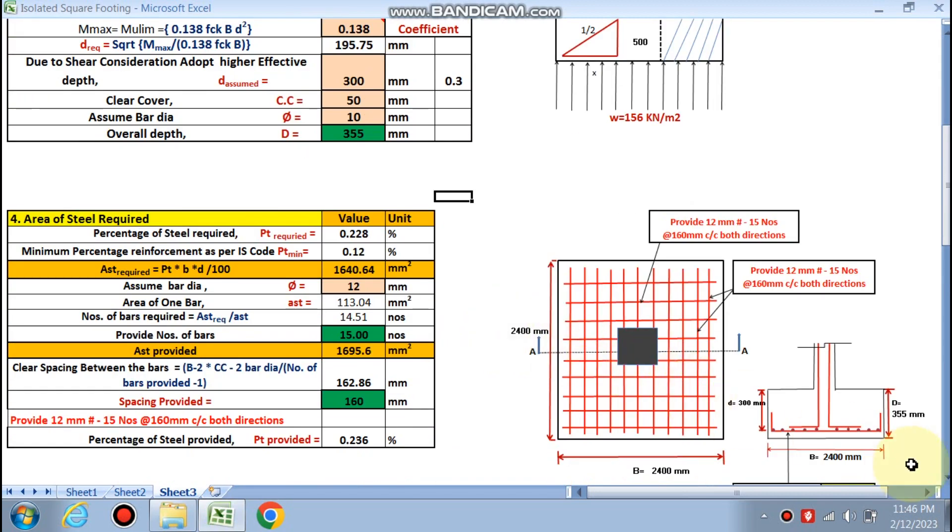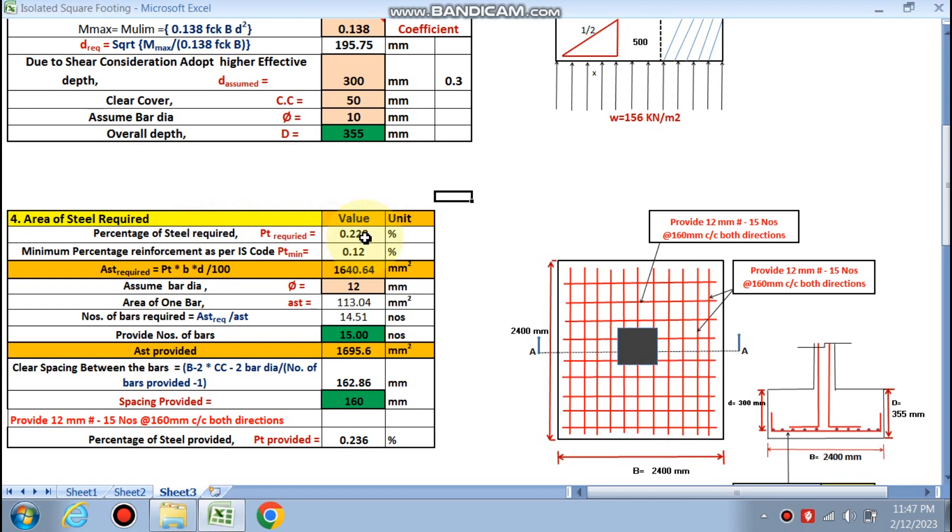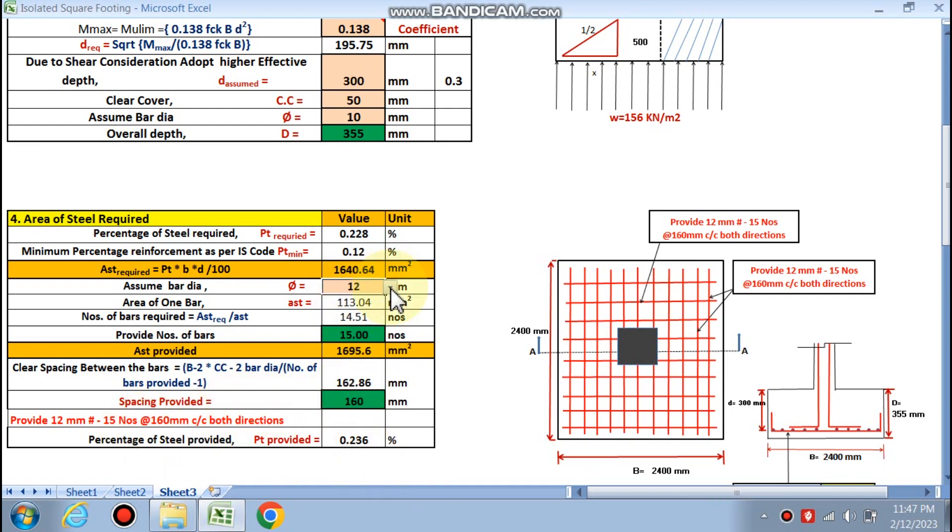Overall depth we have found is 355. Effective depth is 300. So B is 2400. Pt required is calculated by this formula, 0.228 percent. Pt minimum is 0.12. Ast required is this much.